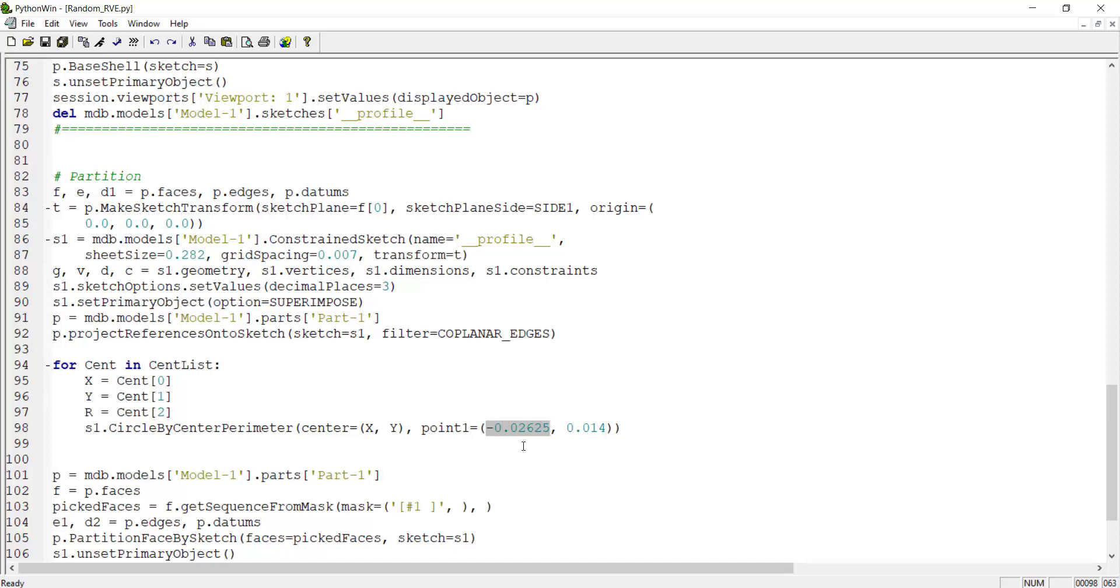The first point is on the center and the second point is located on the circle. For example, we can use X plus R and Y as a point that is located on the circle.